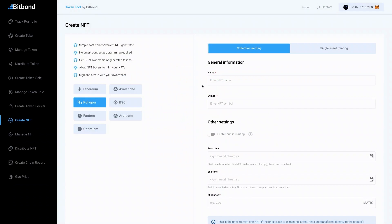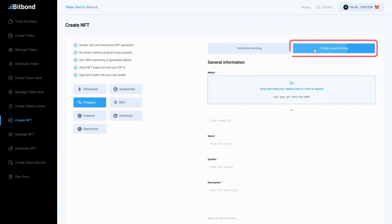Make sure your wallet is funded with enough balance to pay for the fees. Now select the tab Single Asset Minting to start configuring your NFT.